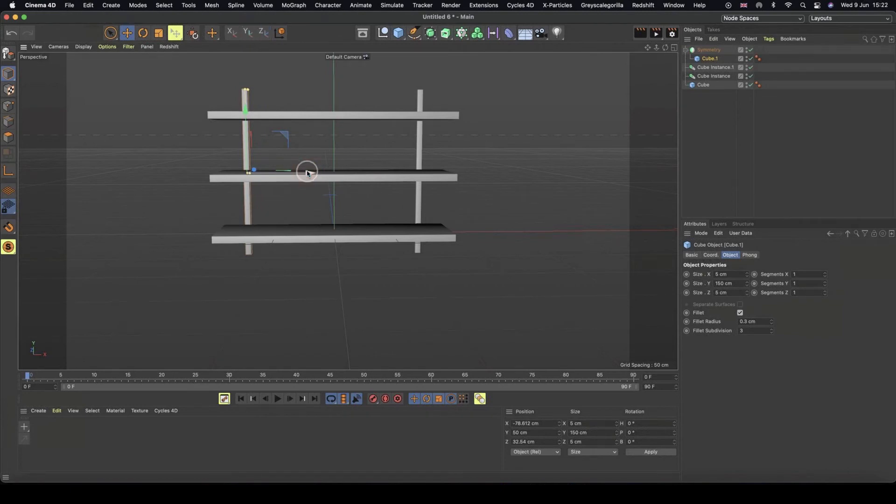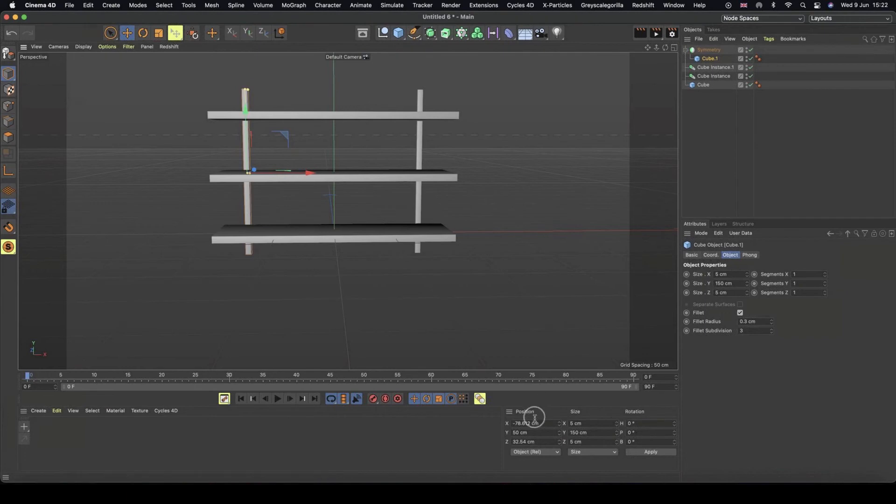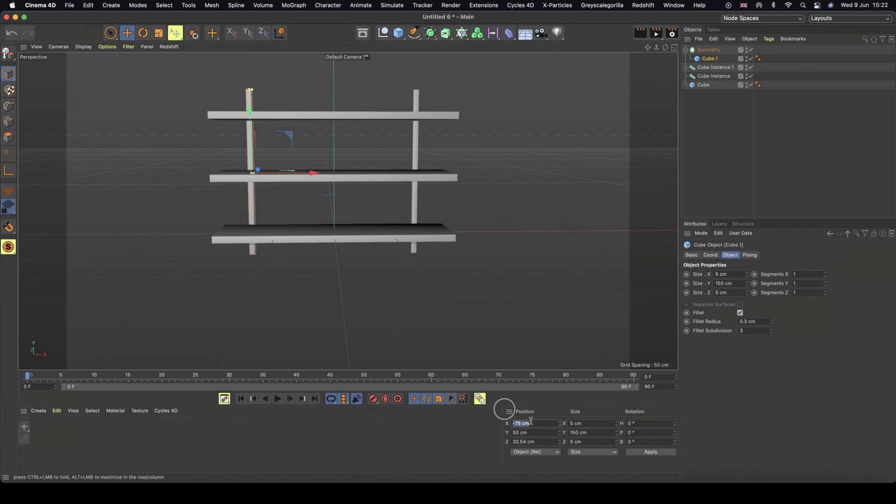It's using the symmetry tool to create the same object on the opposite side. We're going to set the position to minus 75, and it's going to do the same thing but at positive 75.